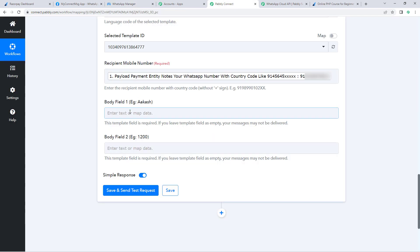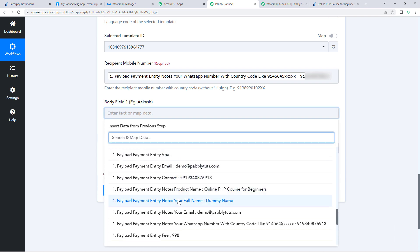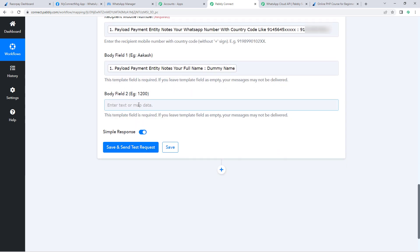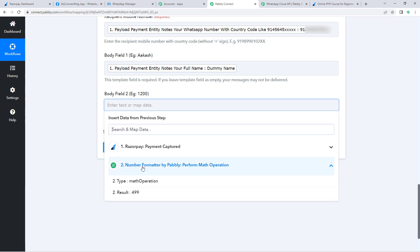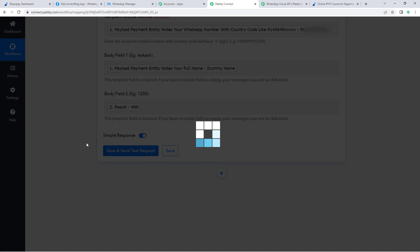Click on the body field 1 field and from the dropdown, select and map the customer's name response. For body field 2, we want to add the payment amount. Using Number Formatter, we corrected the amount — select and map that response here. After entering all this data, click 'Save and Send Test Request'.